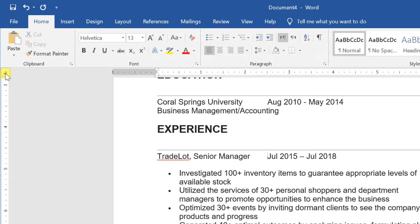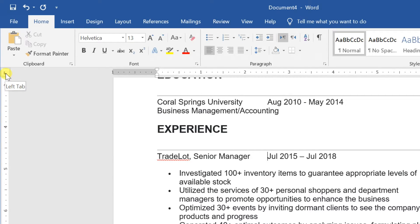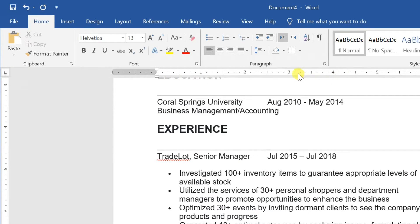Click the tab selector until the tab stop you want to use appears. Click the location on the horizontal ruler where you want your text to appear. You can add as many tab stops as you want.